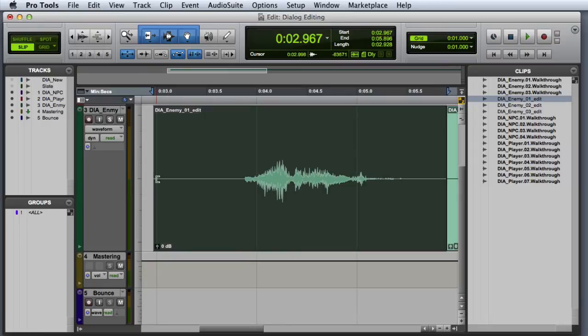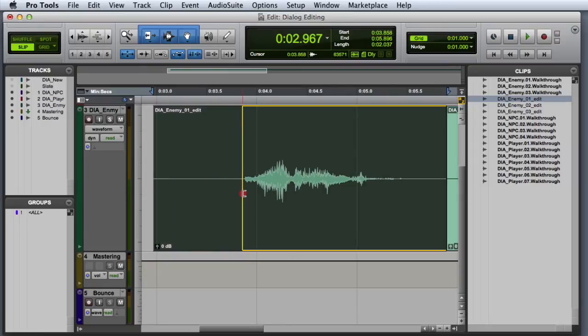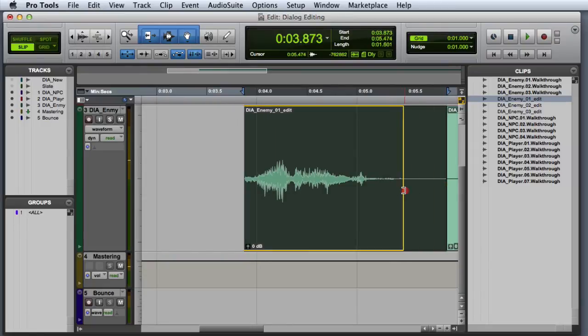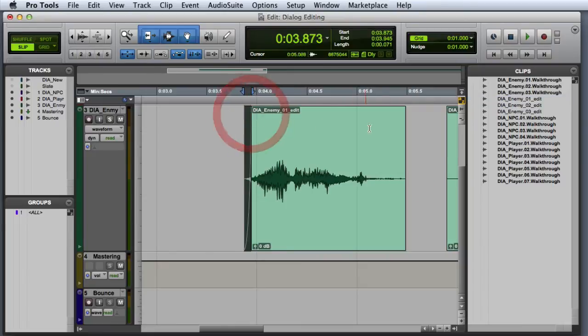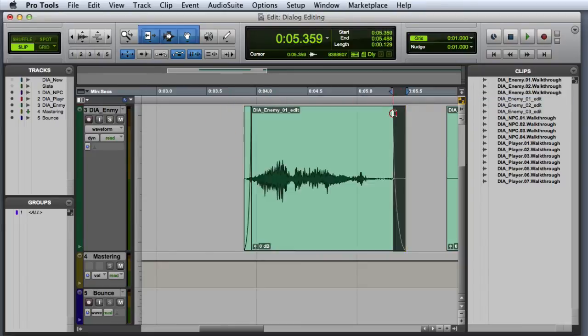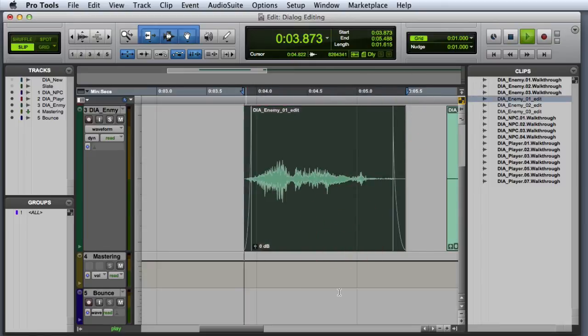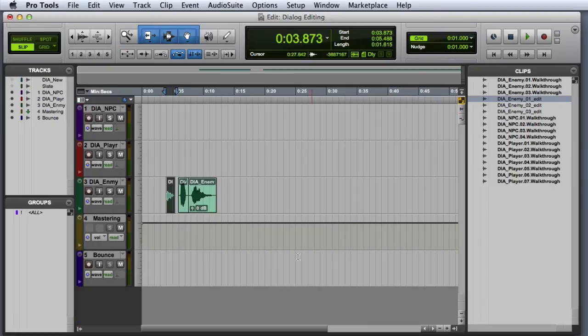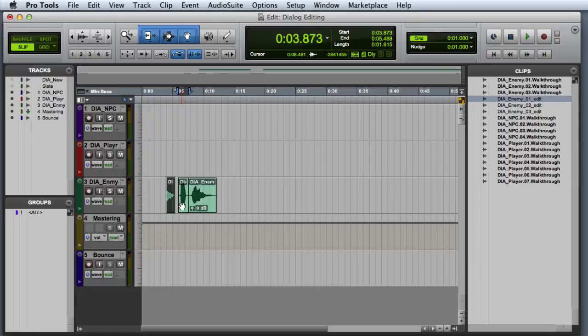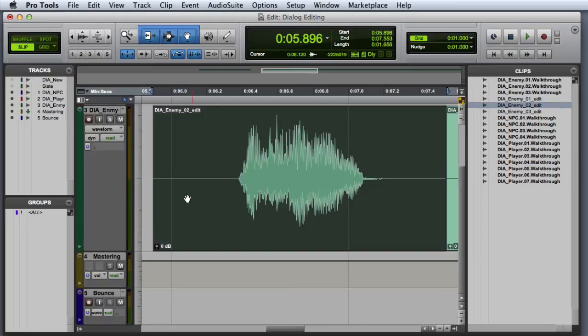First, I will trim the start and end to get rid of the extra material. Then I will add small fades at the beginning and end. And of course, you always want to audition your work in each step of the process to make sure that everything sounds good. And now let's quickly edit the remaining two clips.